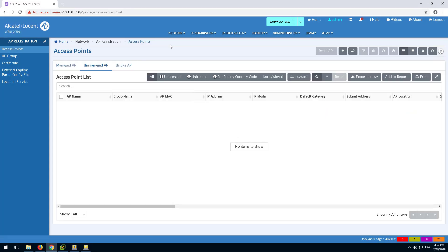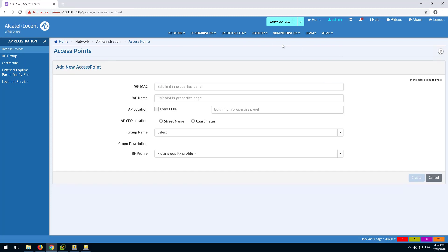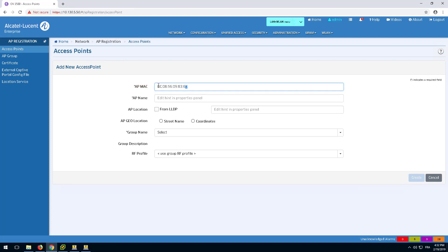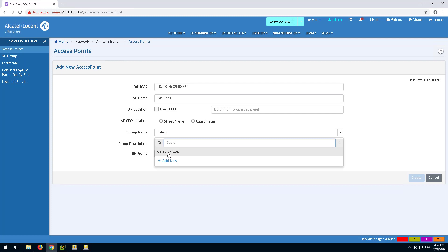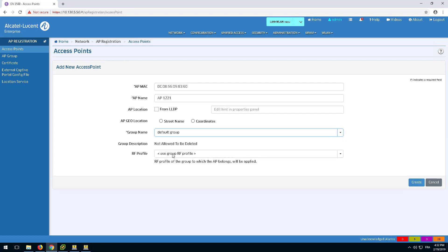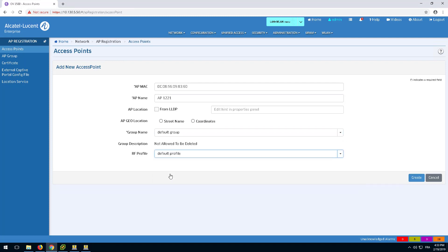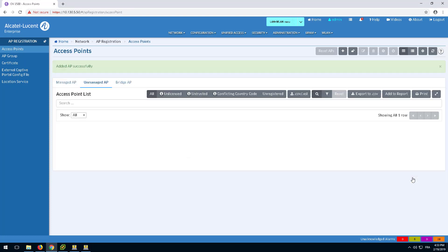Select the plus icon to add the AP to the whitelist. Enter the MAC address of the AP, the name of the AP, and select the AP group it will belong to, including its RF profile, and click Create to complete adding the AP to the whitelist.